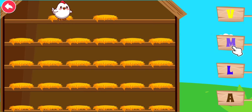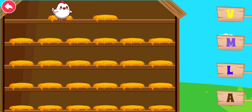Help the chicken to arrange letters in sequence. Boop! Boop! Boop! Boop! Boop! Thank you.